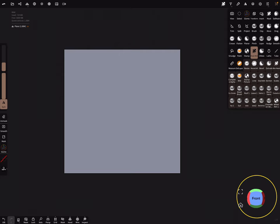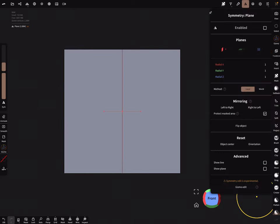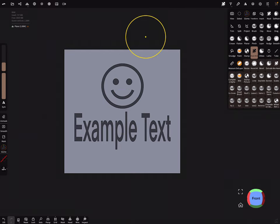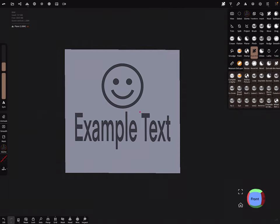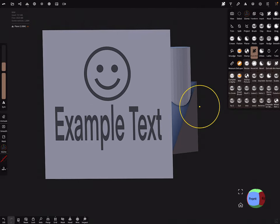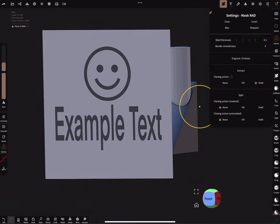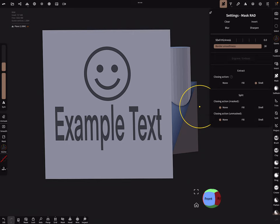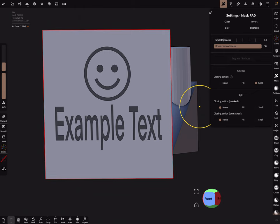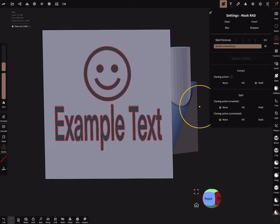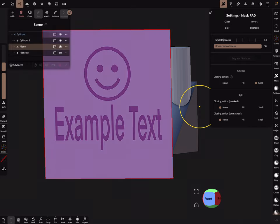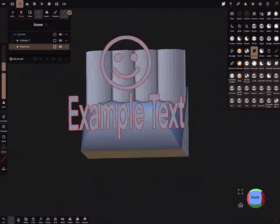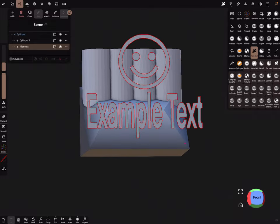So symmetry off. We can show our symmetry but we don't use the symmetry. Here we place the mask of the alpha like this. And here in the settings of the mask we use a shell thickness of zero. And the border smoothness, this is important, max to get clean lines. I turn now the outline on and now let's extract the shell. So we get a nice clean cutout of the mask.